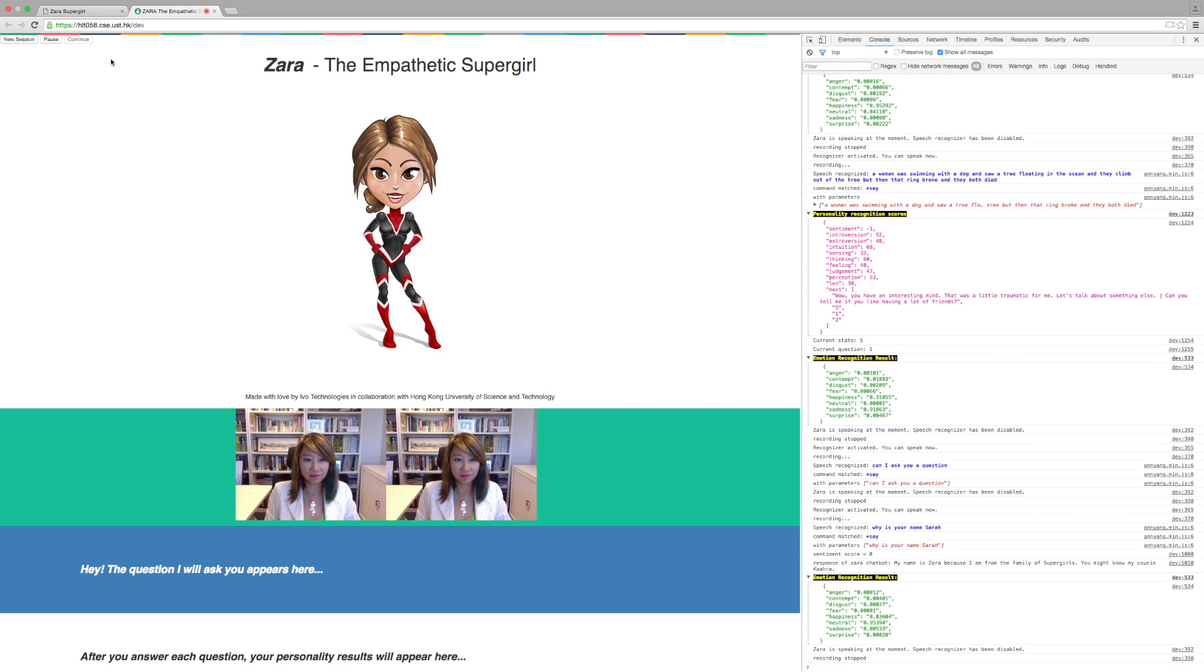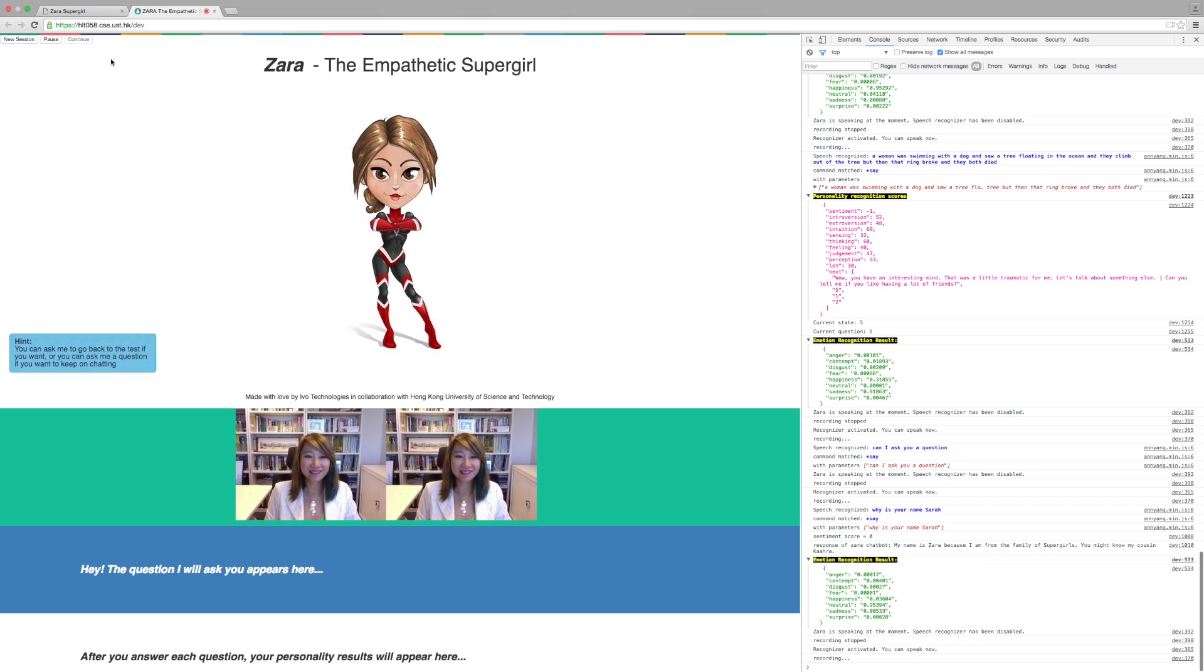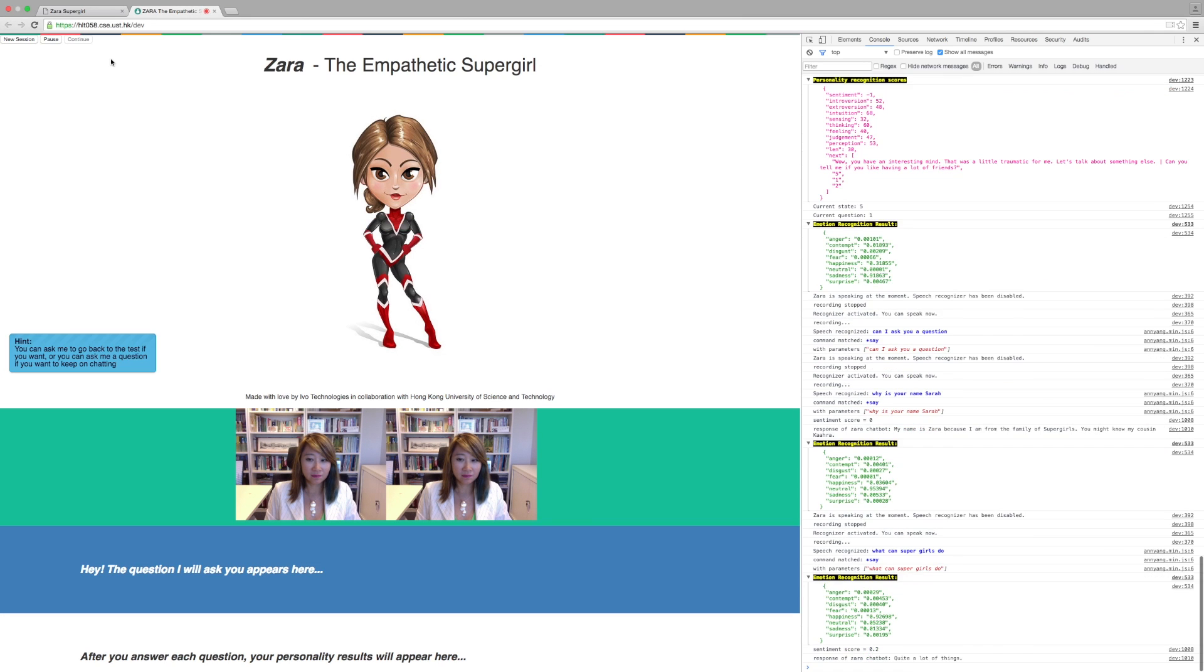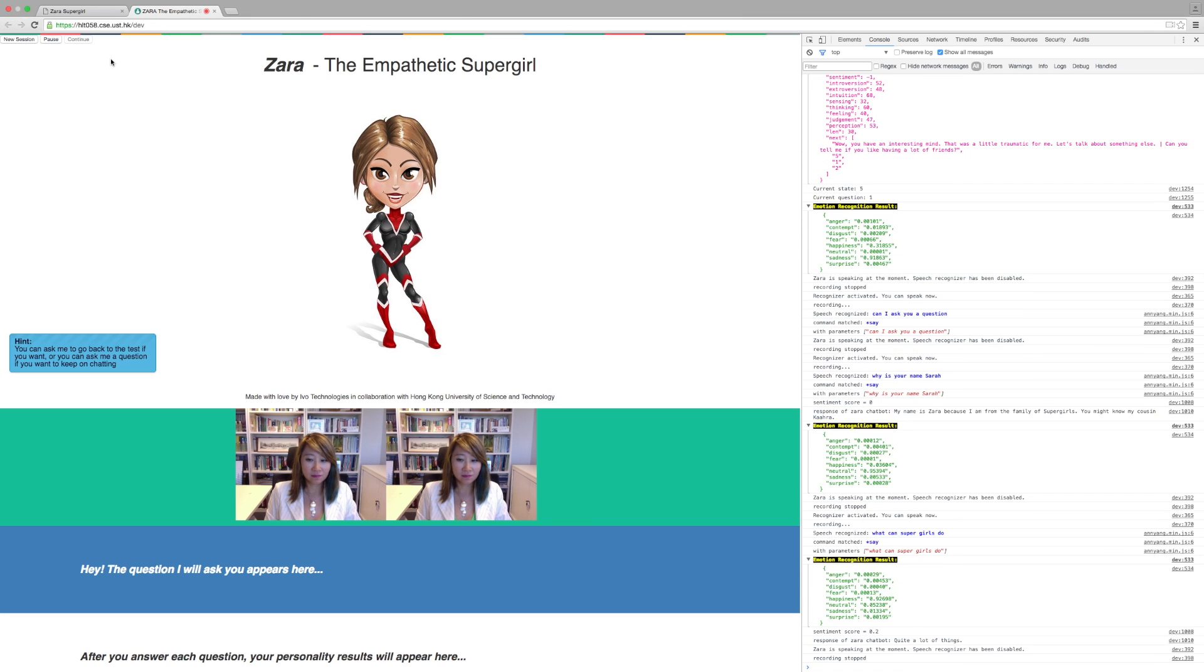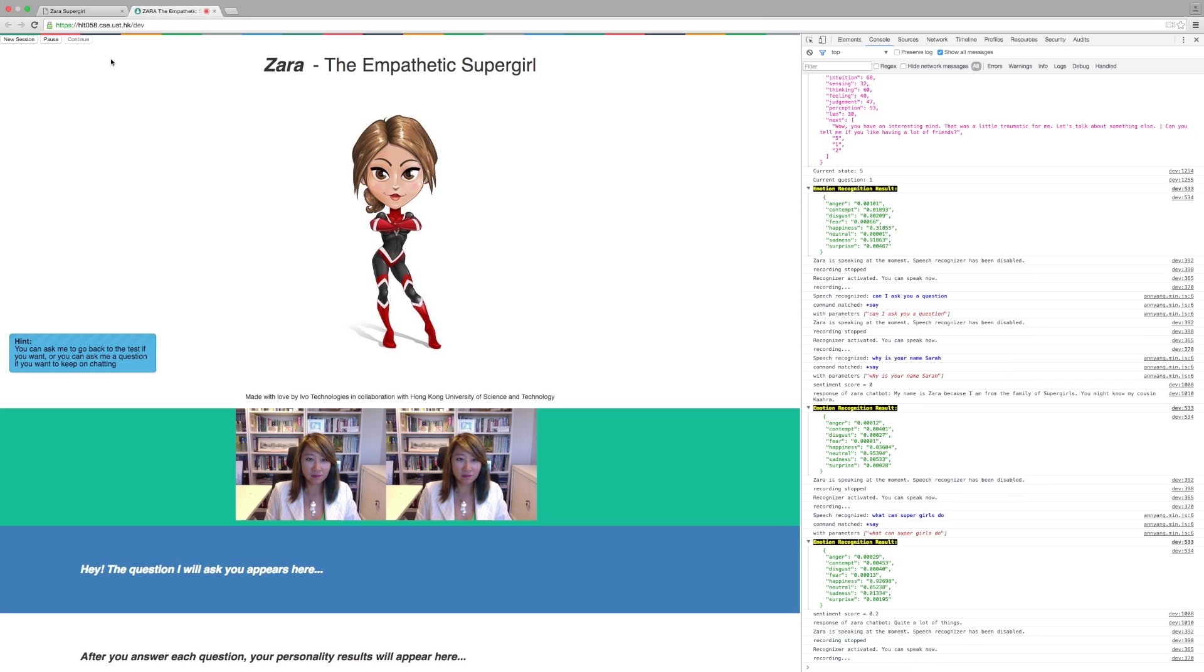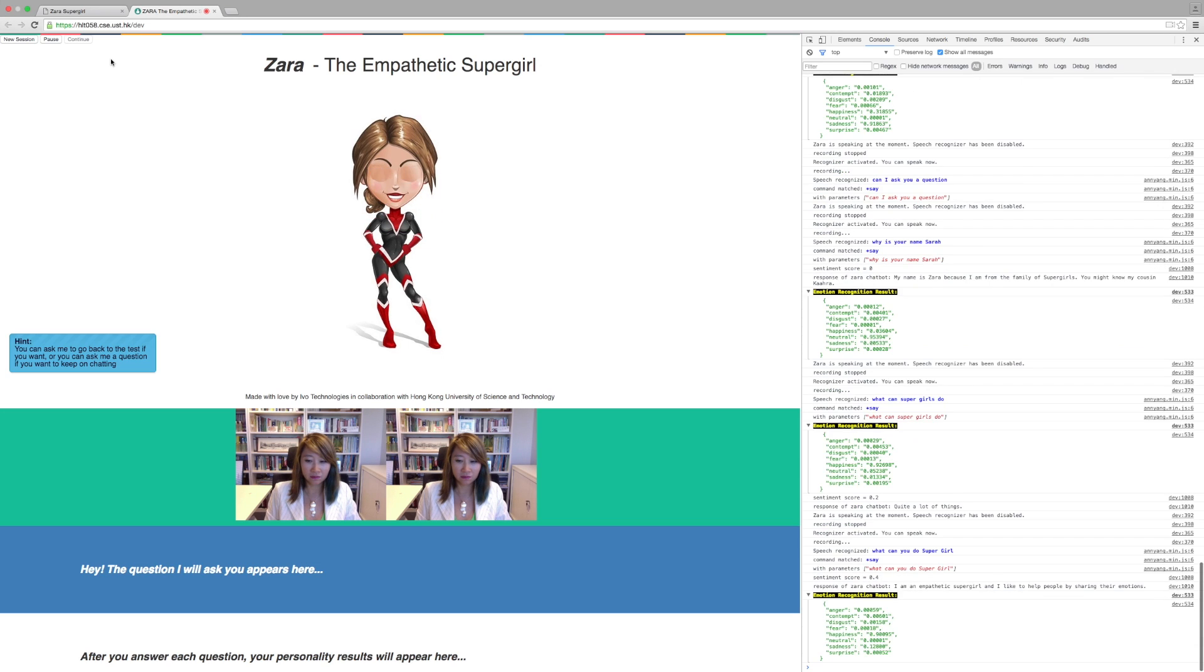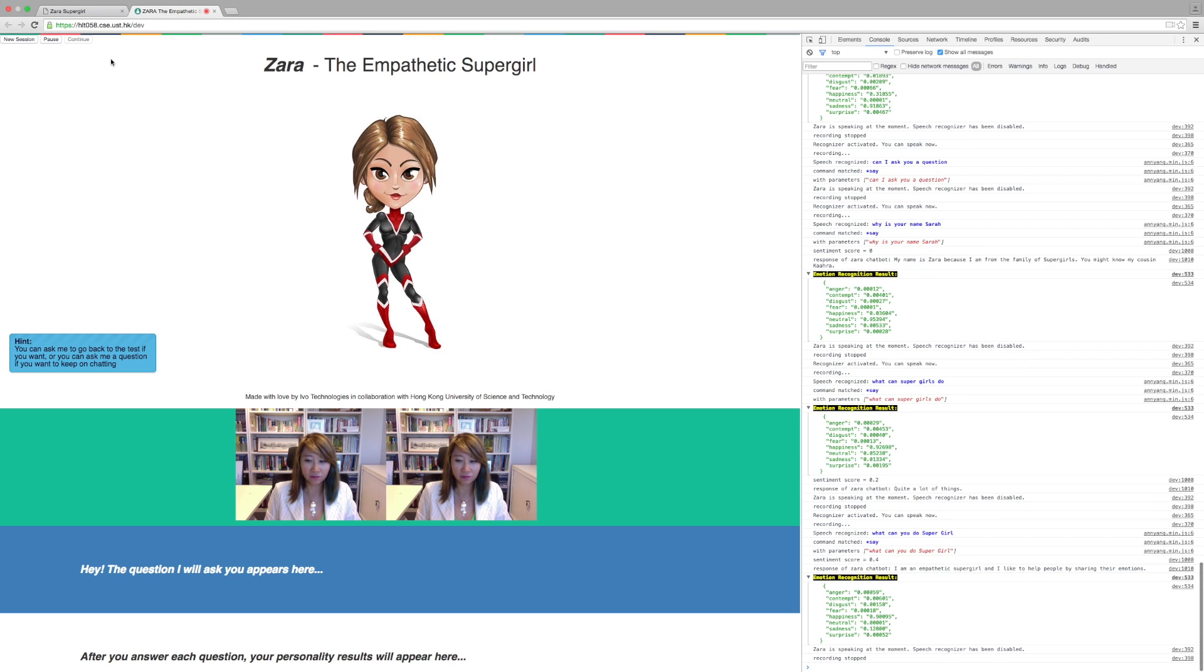My name is Zara because I am from the family of Supergirls. You might know my cousin Cara. What can Supergirls do? Quite a lot of things. What can you do, Supergirl? I am an empathetic Supergirl and I like to help people by sharing their emotions.